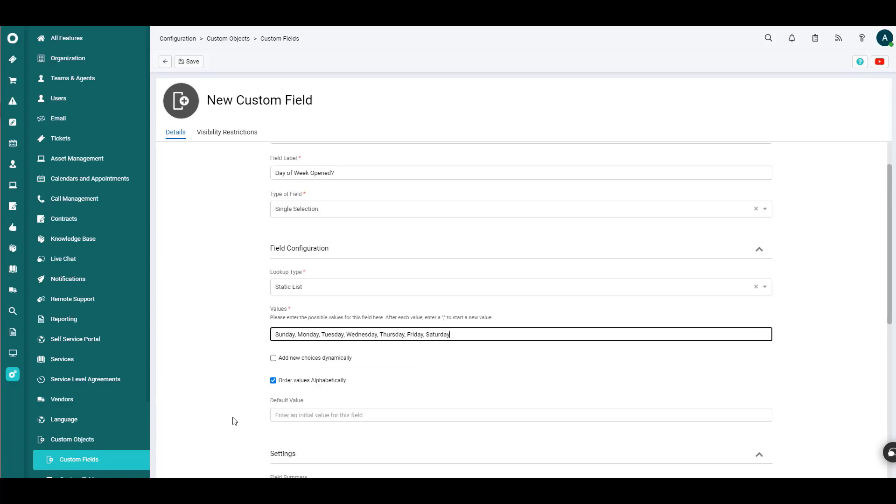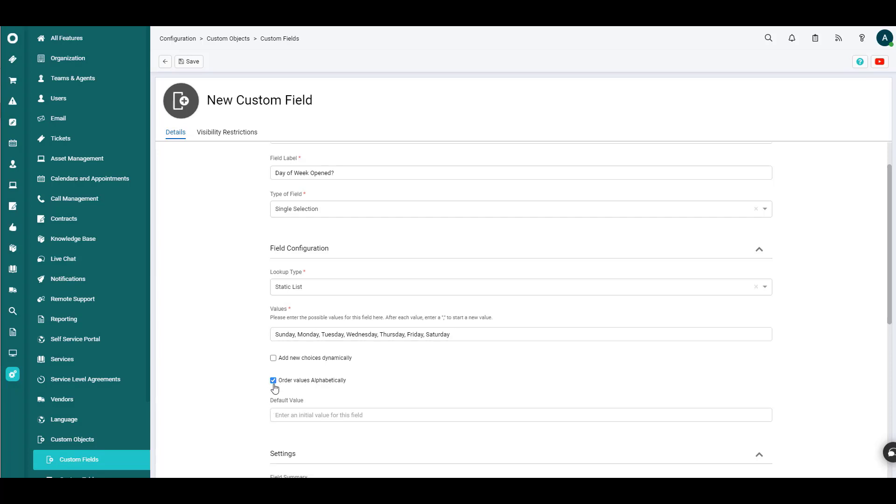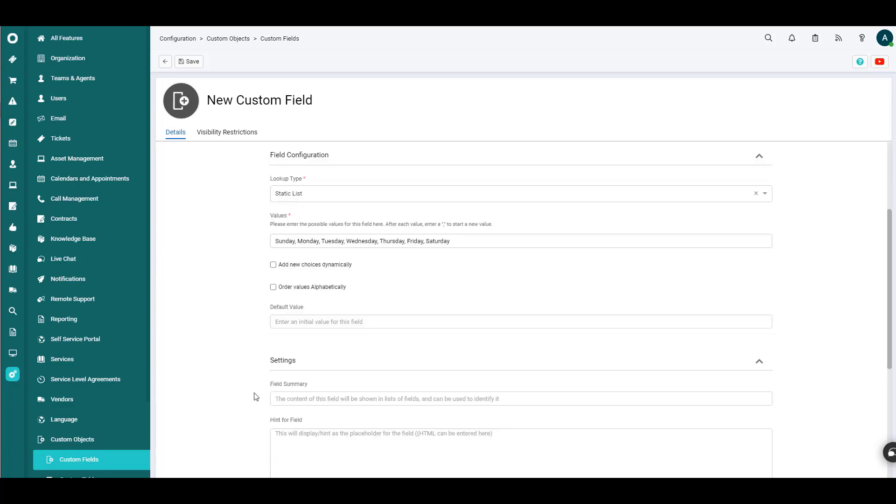And one thing that we will want to do, at least in our case, is uncheck this order values alphabetically. So that will keep the days of the week in the actual order that they're in in real life.